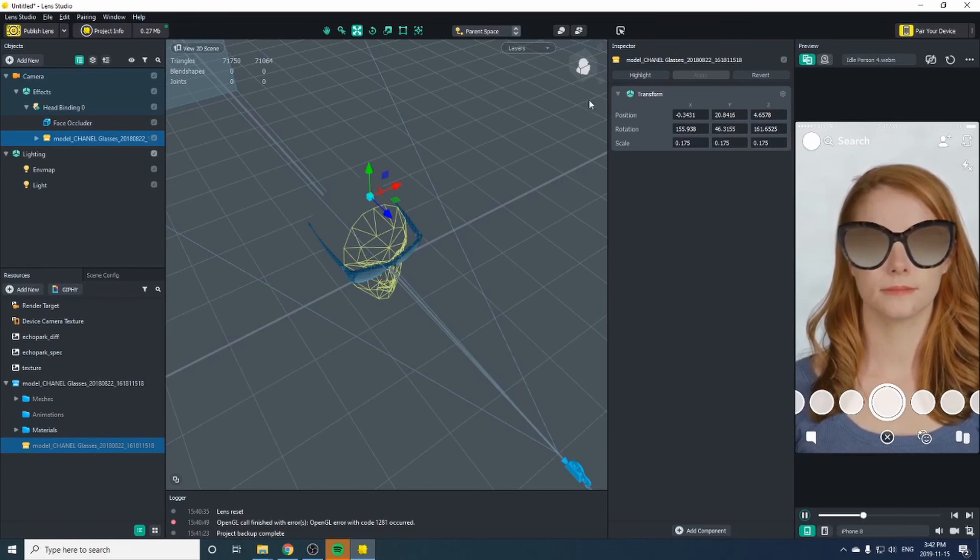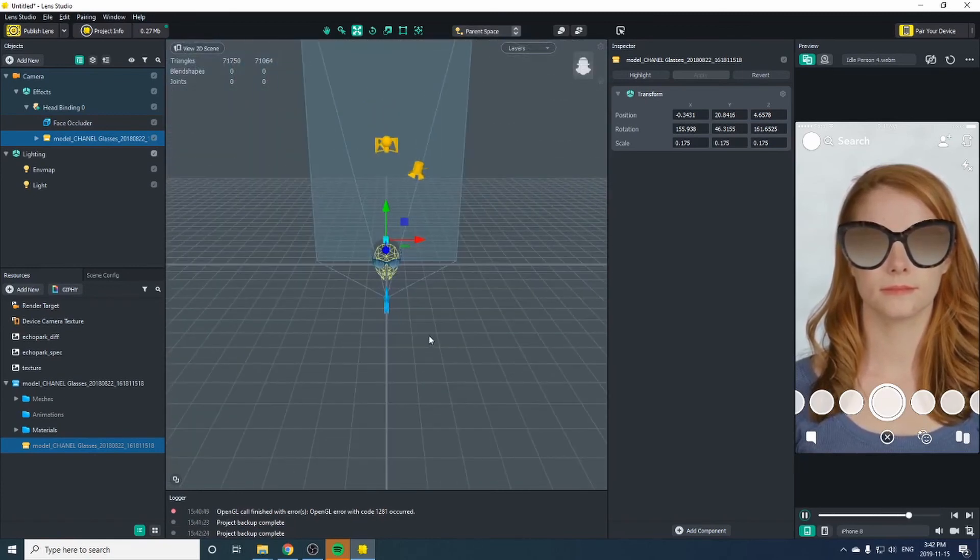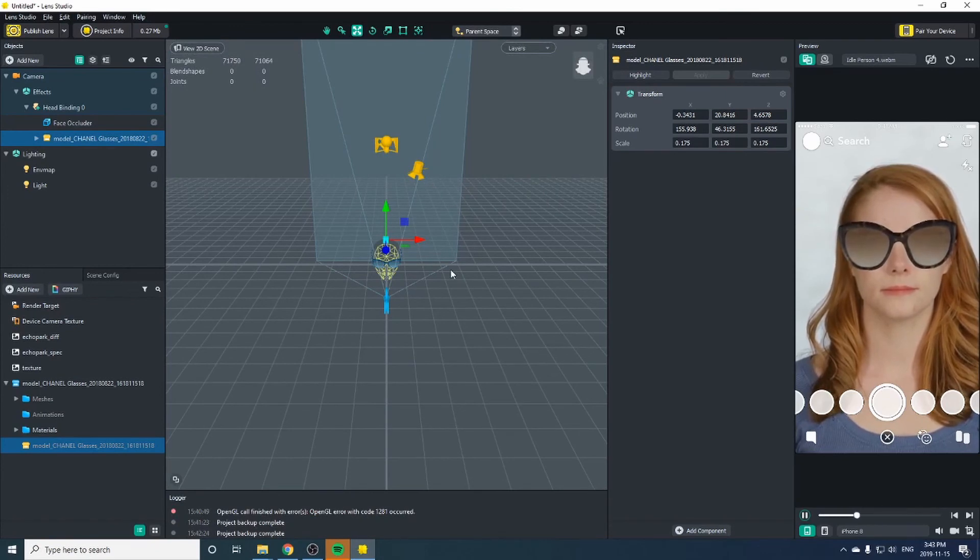Once you get the glasses situated on the person's face properly, that's all you need to know to import a 3D object.